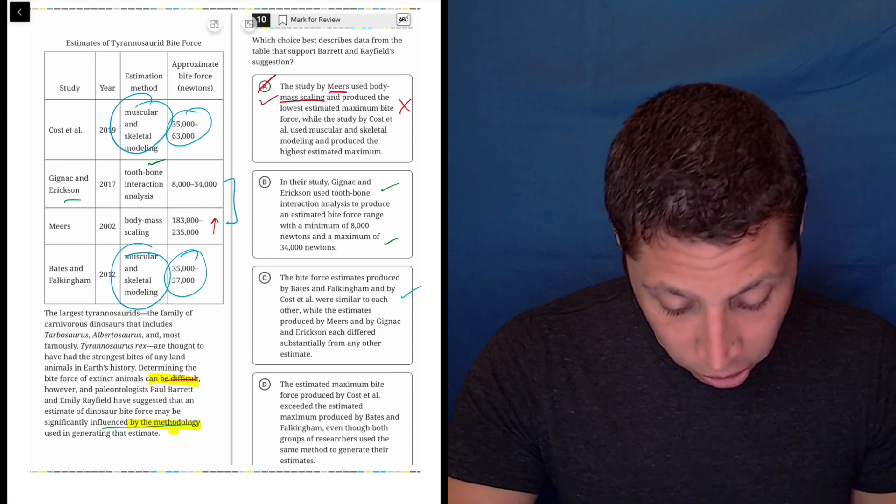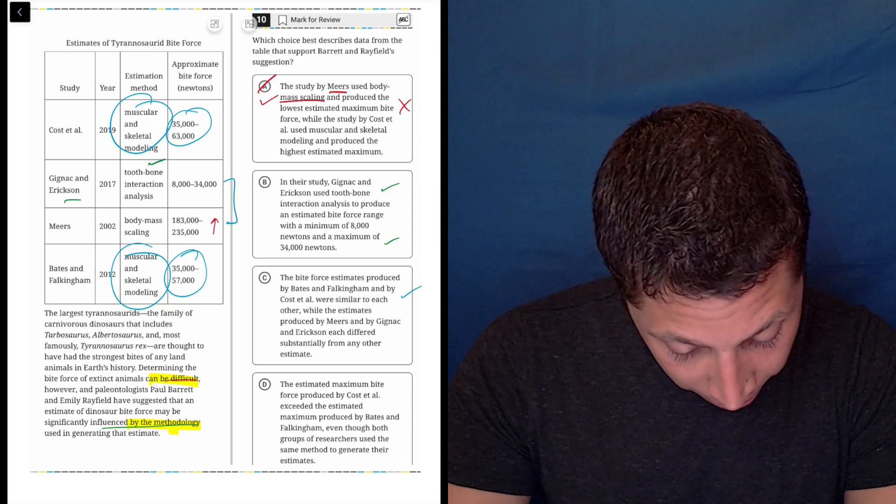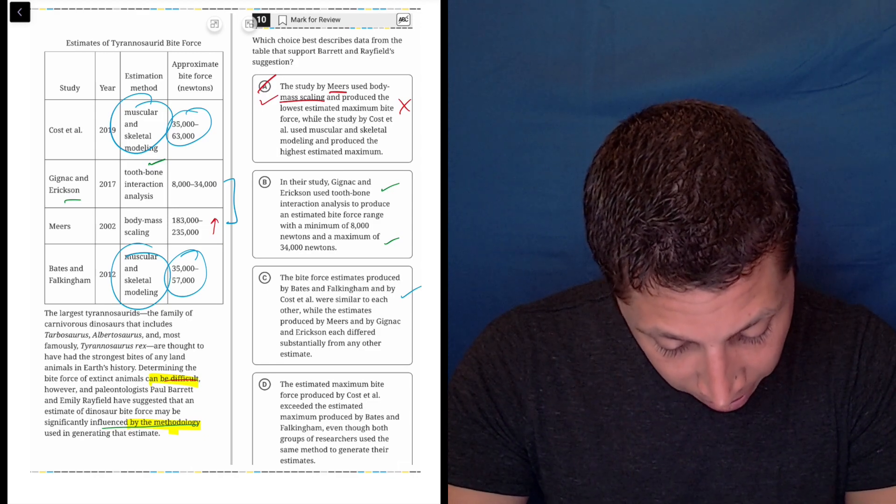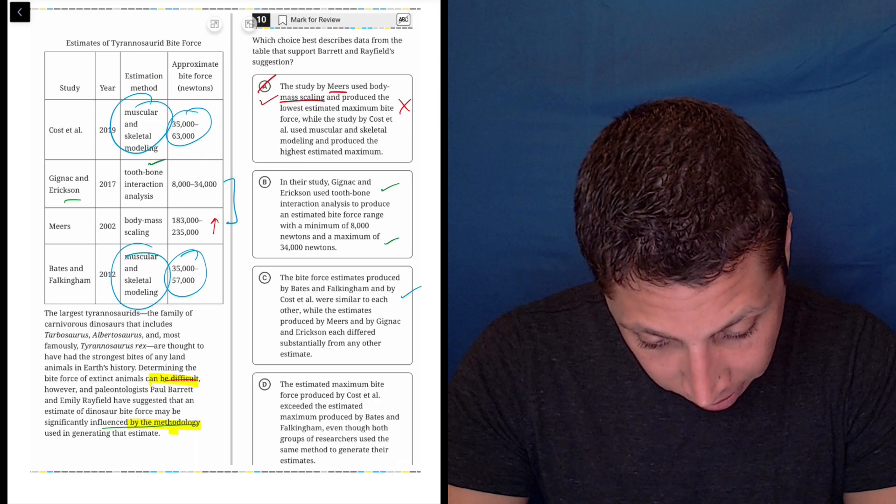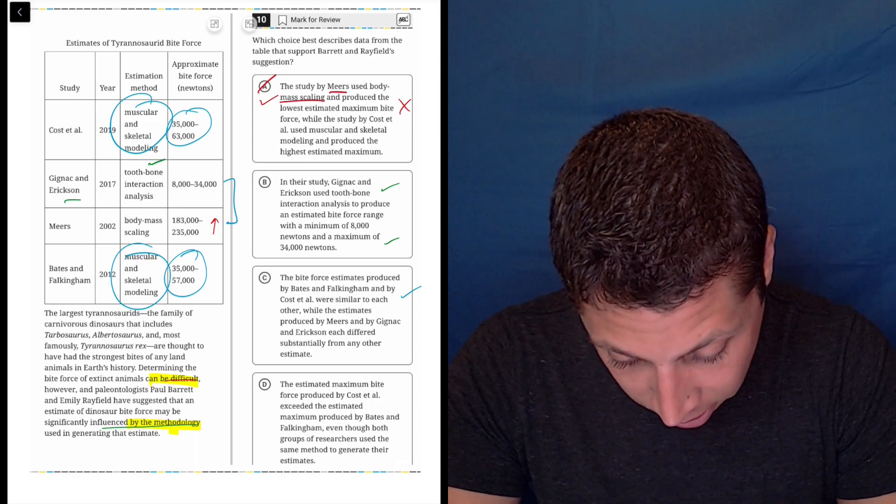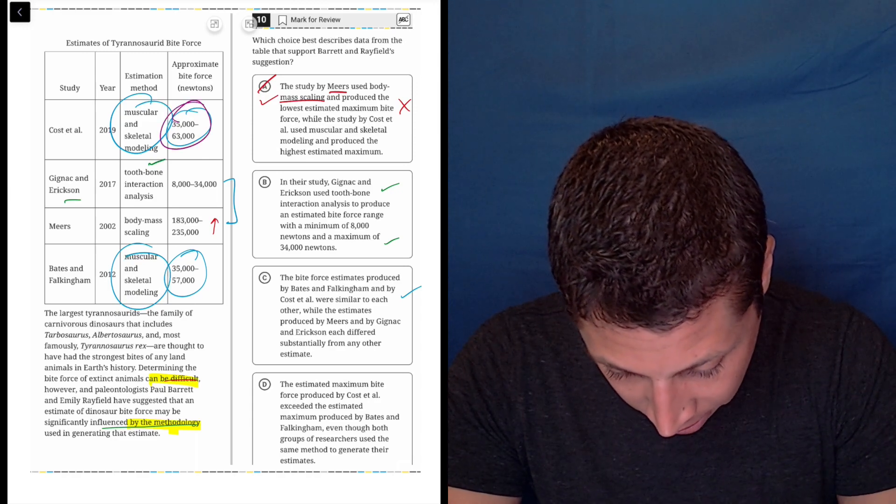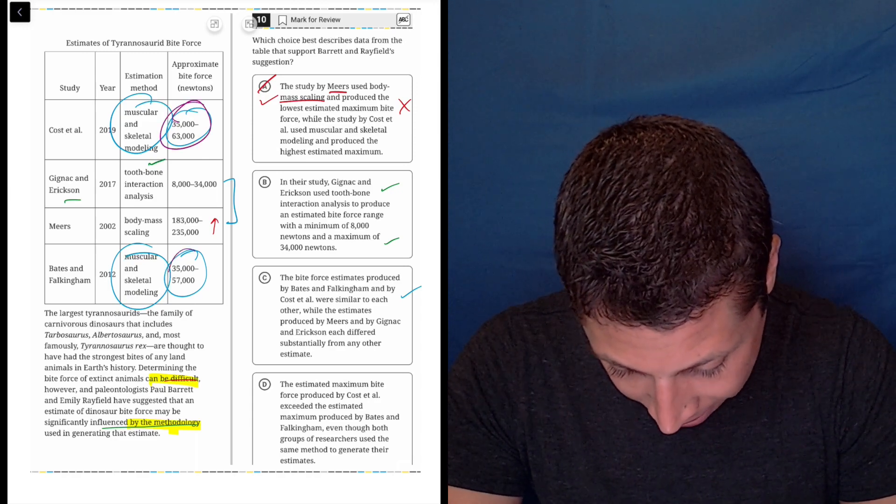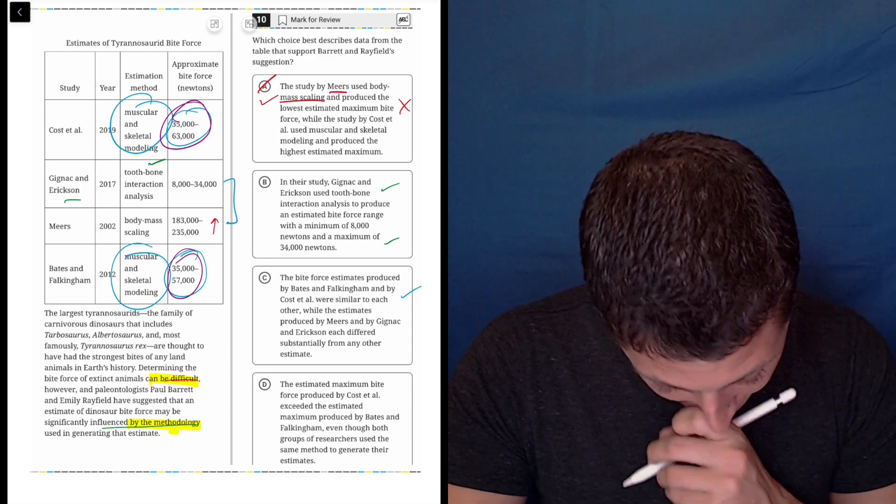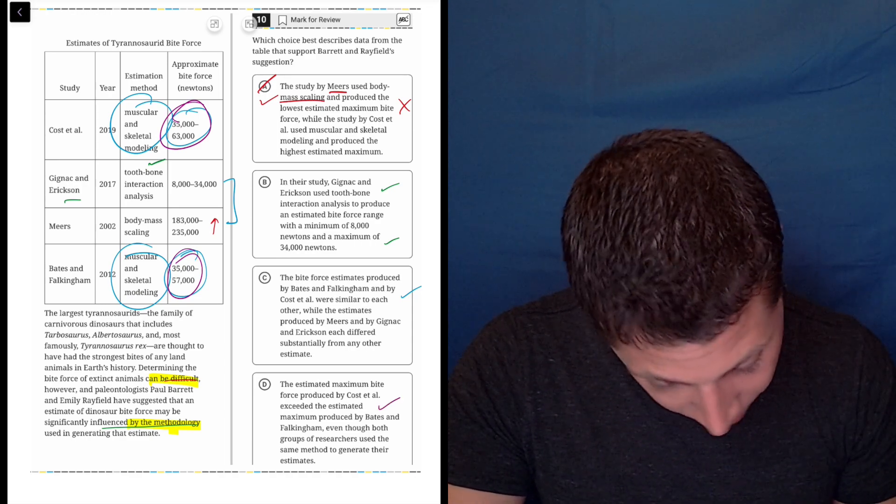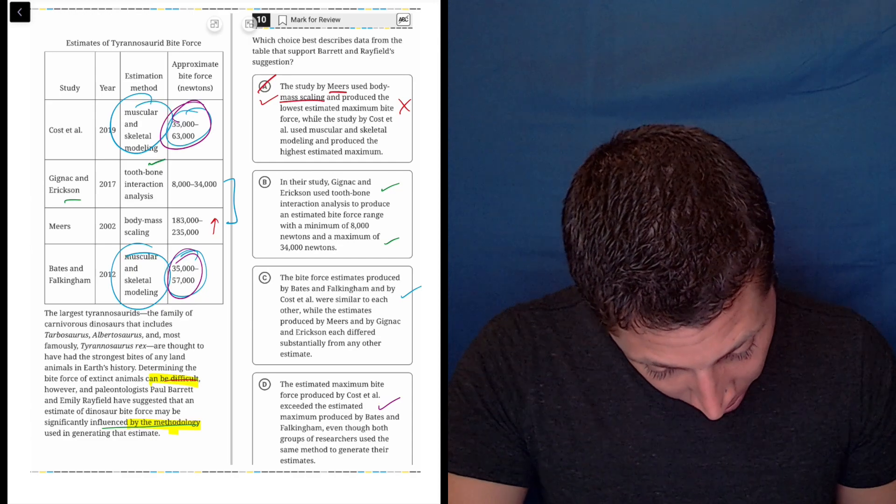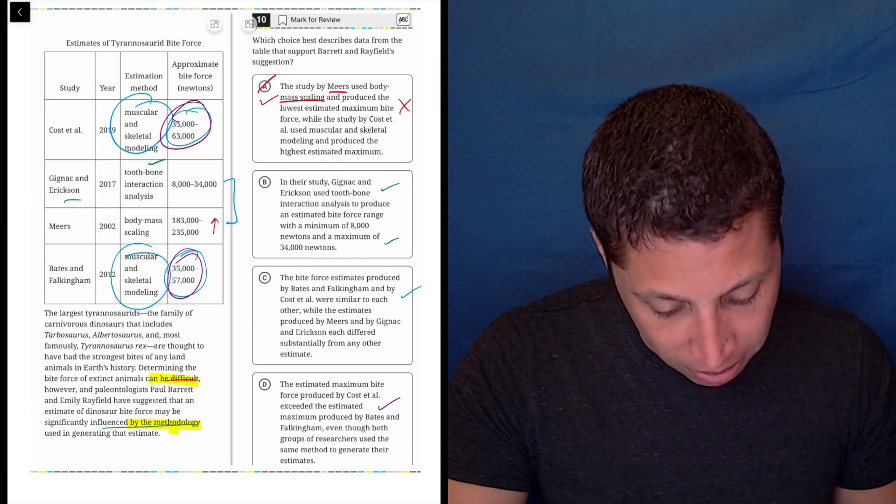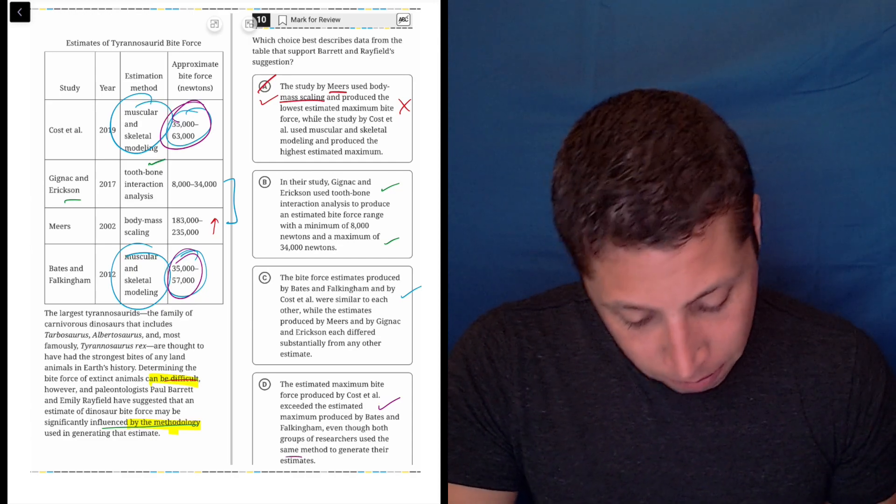Let's look at D. The estimated maximum bite force produced by Gost exceeded that produced by Bates. Let's see if that's true. Gost is here and Bates is here. That's true. Yeah, 63 is bigger than 57, even though both groups of researchers use the same method.